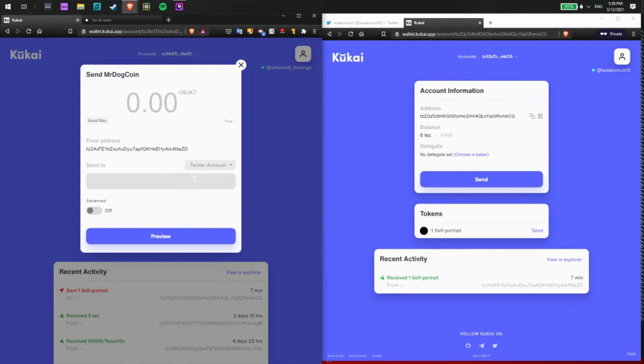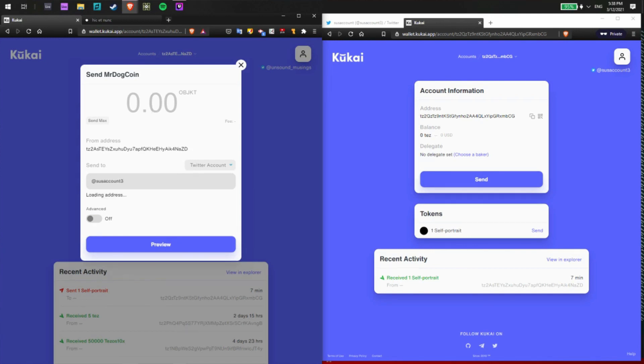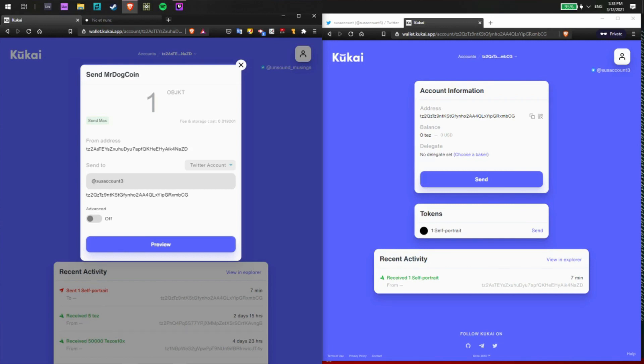I'll choose Twitter account and type in the user's Twitter. And the number of objects that I want to send. So I'll send the maximum amount in this case, which is 1. And it'll show my gas fee here.